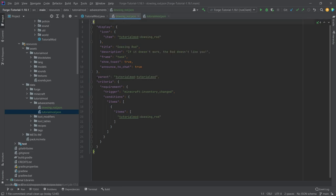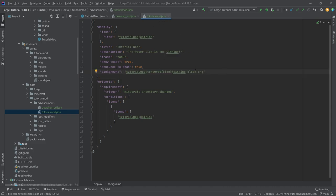You can see this one has a parent and the parent here is indeed the tutorial mod advancement. So if you don't have a parent then you will need to specify a background and this is going to turn into the tab of the advancement.